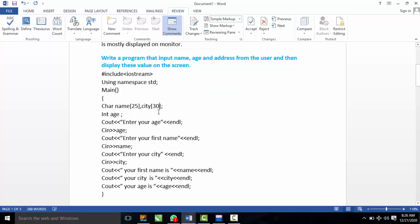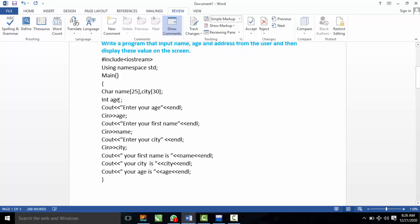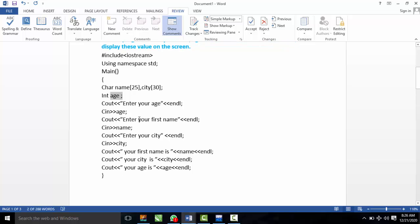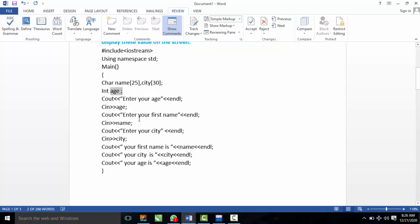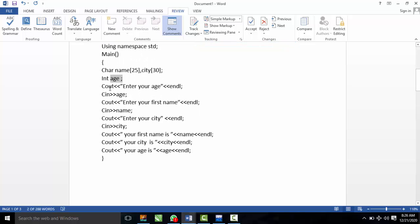We don't always have to print the next text on the same line — this will cost extra size. With an integer, we can store a numeric value. We declare an integer for age. The address is also stored in a character array. When we finish inputting, the program will proceed to the next step.